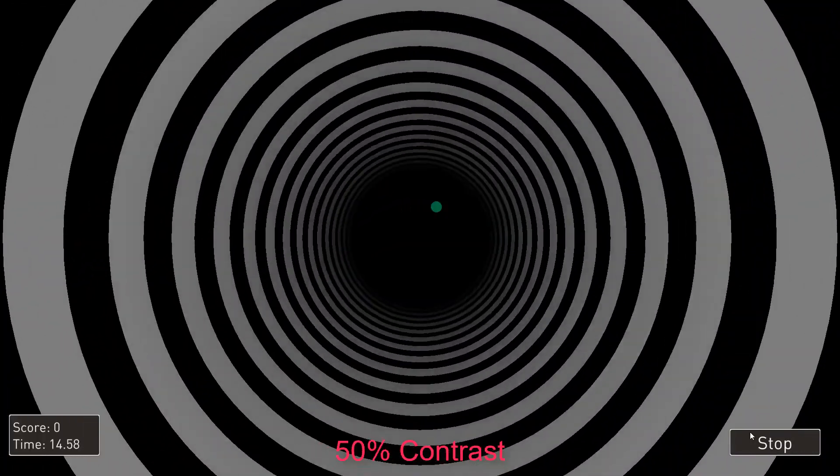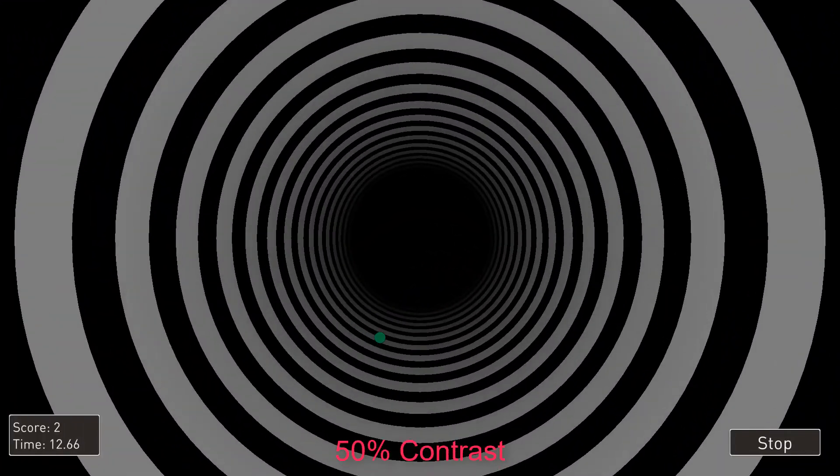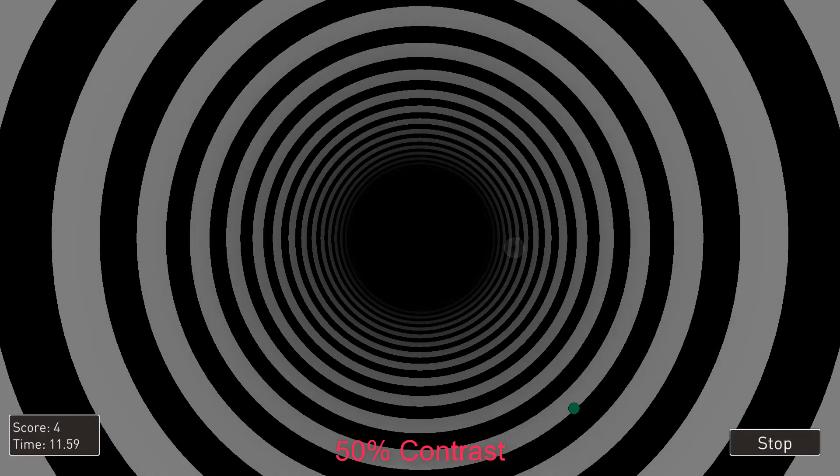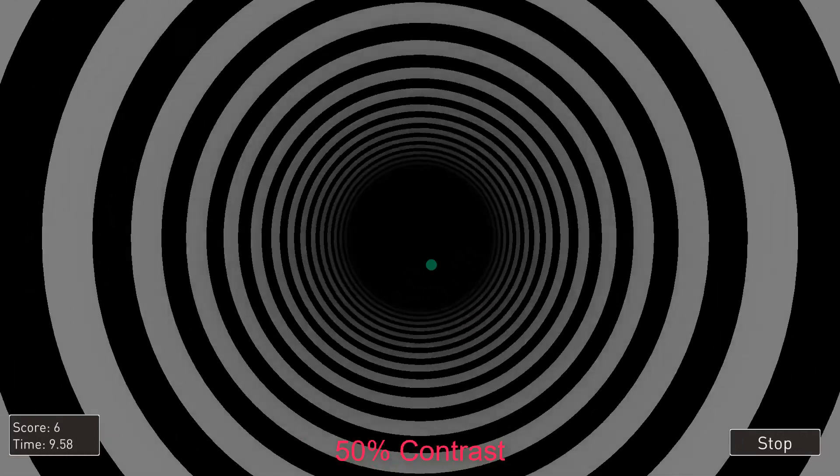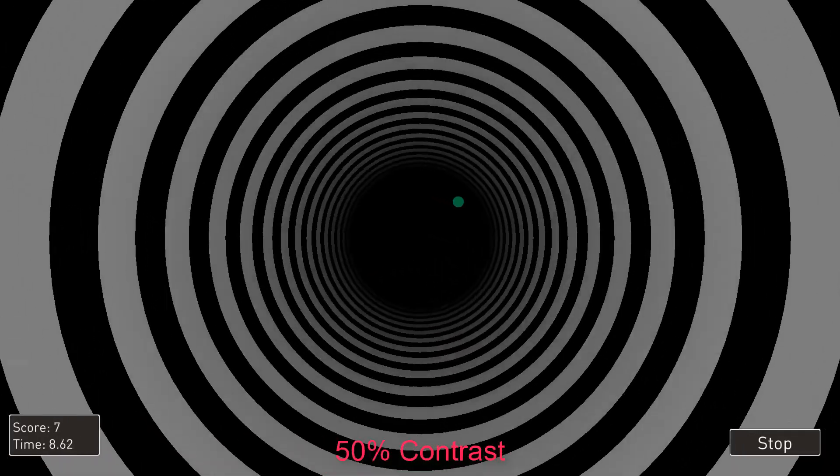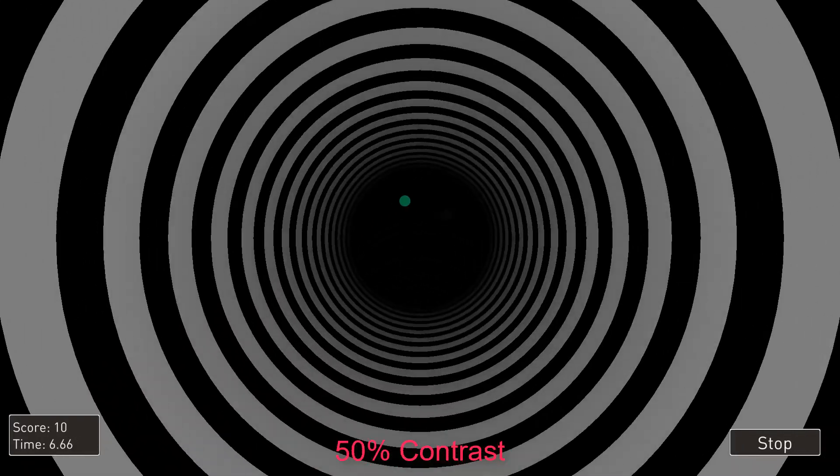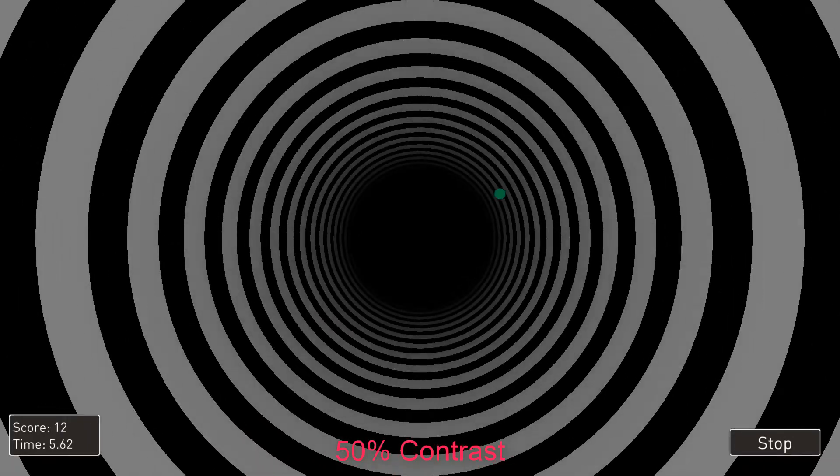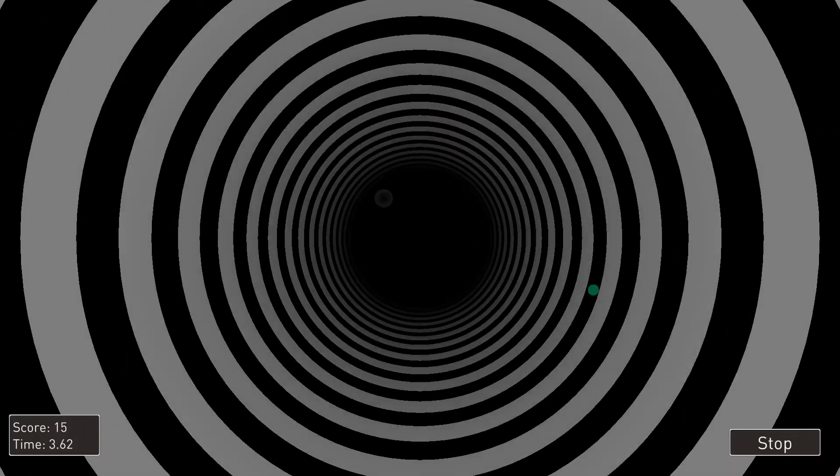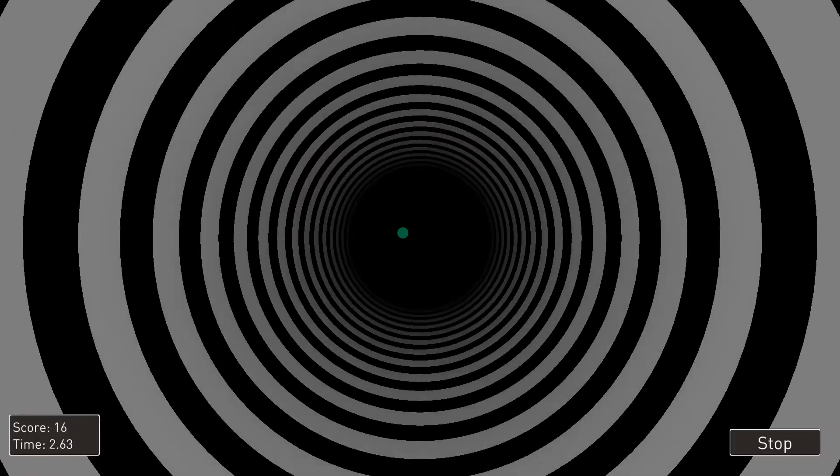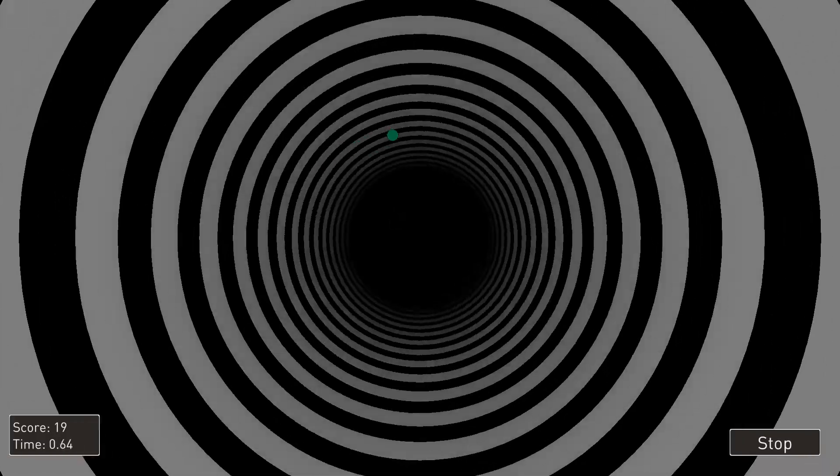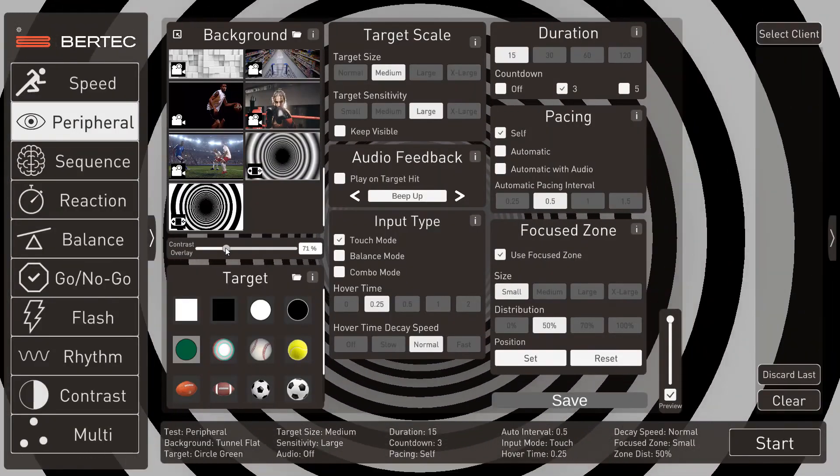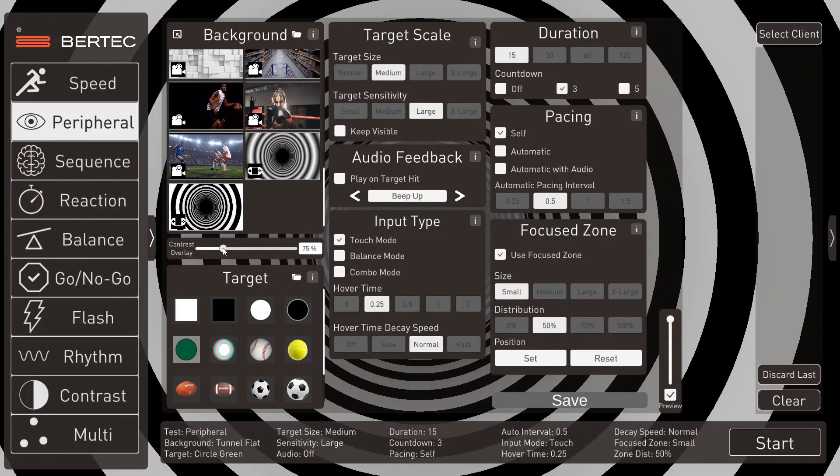And then up to 50%. Notice how much faster it seems to be going. And then we'll move it up to 75%.